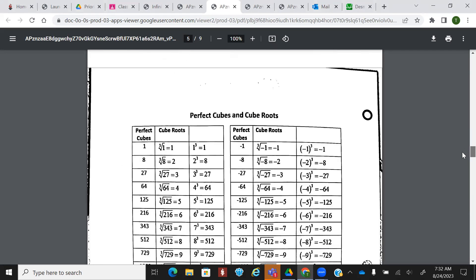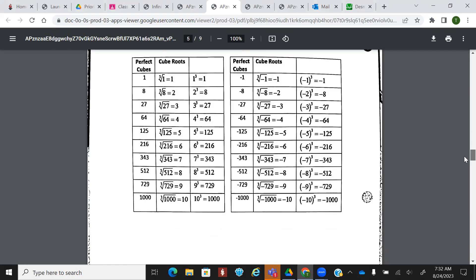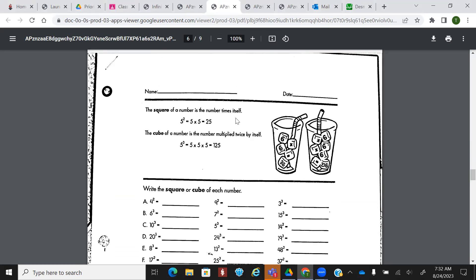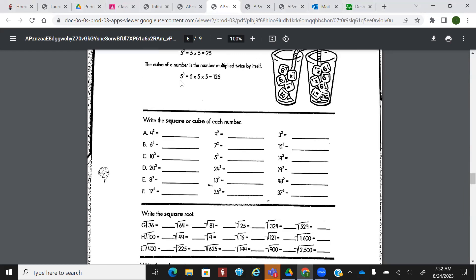Because if you can memorize this, it makes the next thing a little bit easier. Here are the perfect cubes — if you're not sure about them, here they are. So, the square of a number is the number times itself. The cube of a number is multiplied by itself twice. So now we're going to do the opposite direction. What's four squared? What's four times four? Sixteen. What's six cubed?